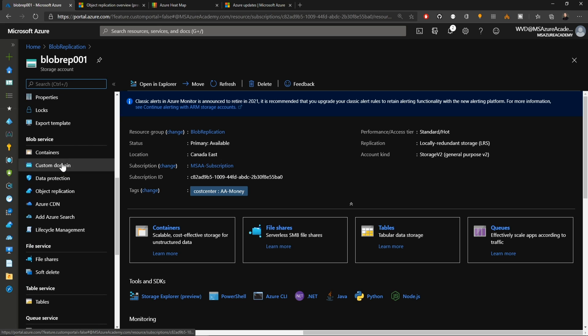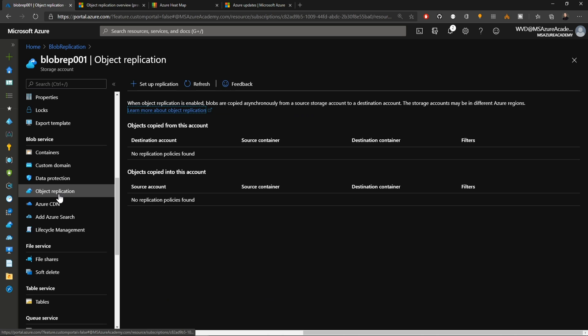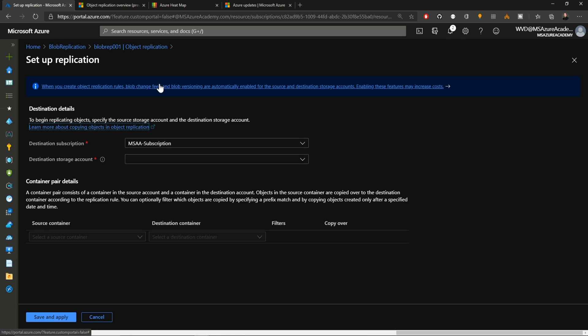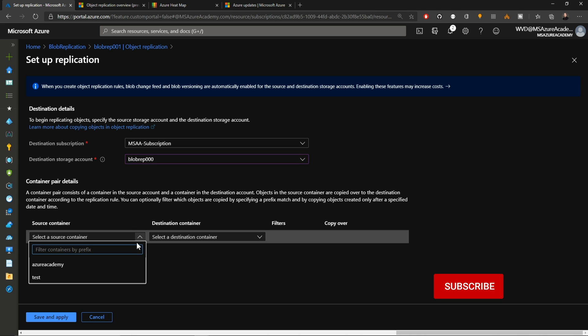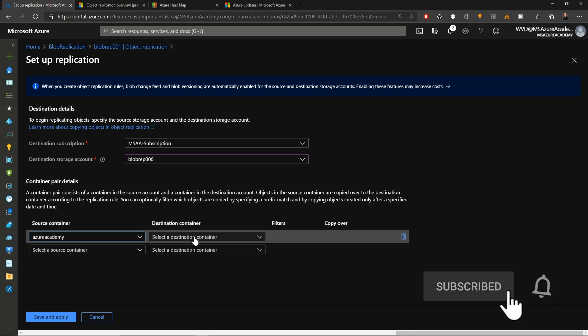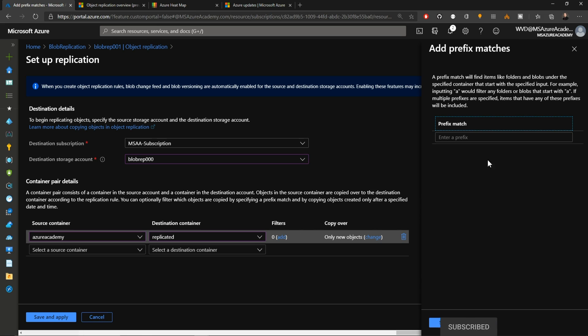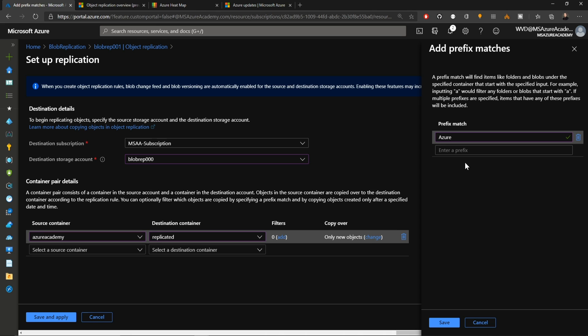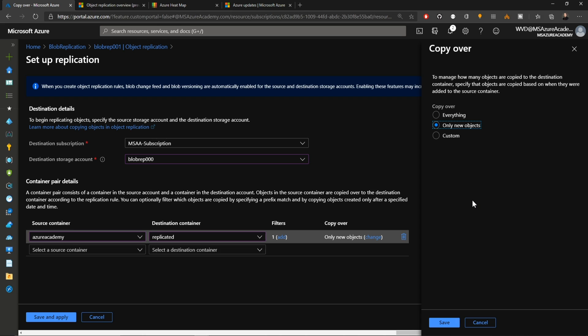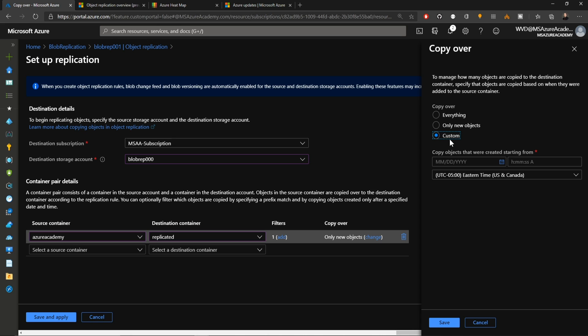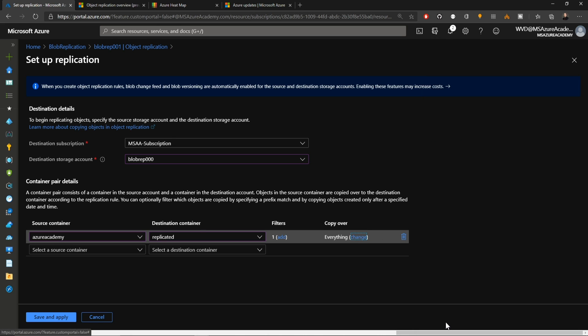Let's go back to the source storage account and we'll scroll down in the left here to blob services and object replication. Notice that I've deleted my replication rules so I could show you the whole process. At the top, we click setup replication and we have to enter our destination details, starting with our subscription and then our storage account. Then we select our source container, in this case, Azure Academy and our destination, which is replicated. Then if there are any filters that we want, we can add them here as well. I'll enter the word Azure here because I had one file that started with Azure. All the rest of them start with the word desktop. Then you can use the copy over feature to determine how you want to copy things. Either copy everything in the account or only new objects from here on, or you can have your own custom replication settings. I'm going to just choose to copy everything and we'll hit save.